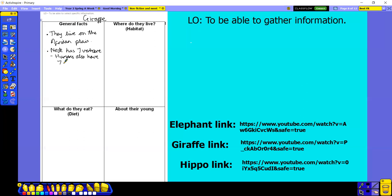So I've put two general facts down, but you might want to put a few more — three or four. The more you put down, the more you can choose from when you're actually doing your writing. The habitat is where they live, and I need to put that in the right place. So they live on the African plain, and they also live in the grasslands.